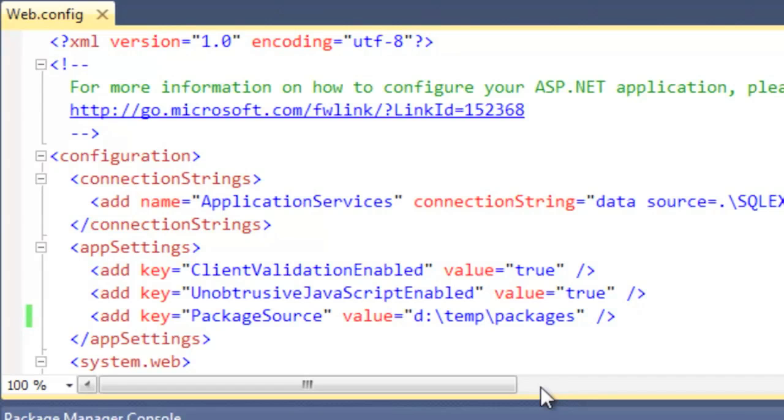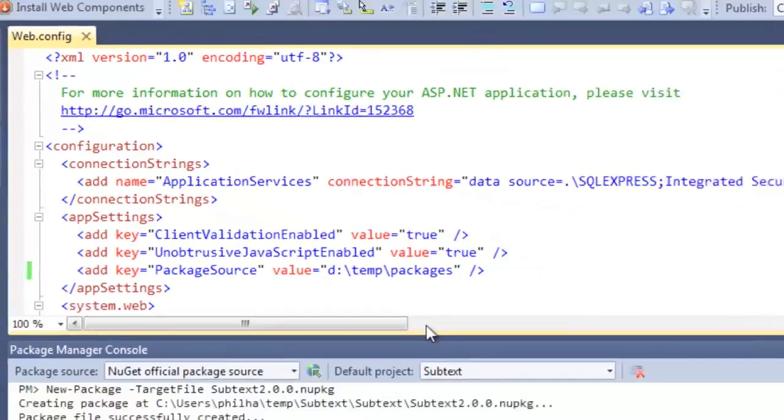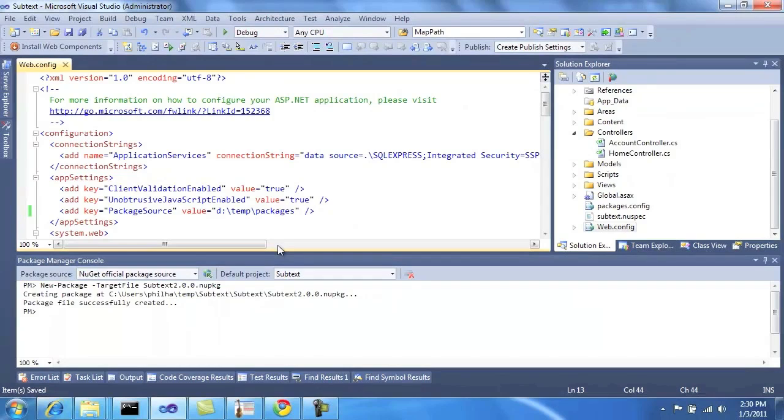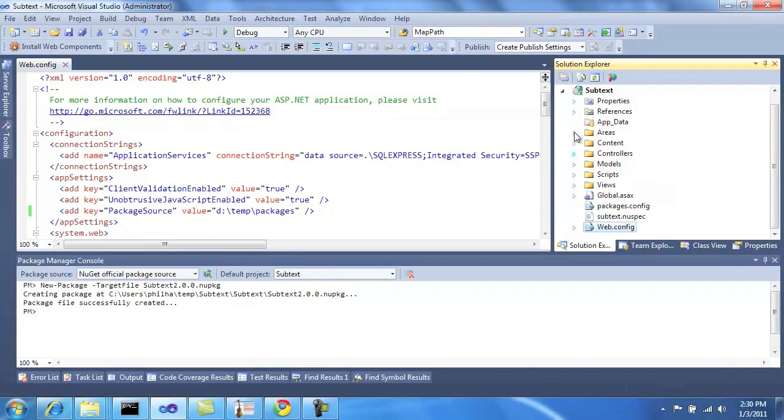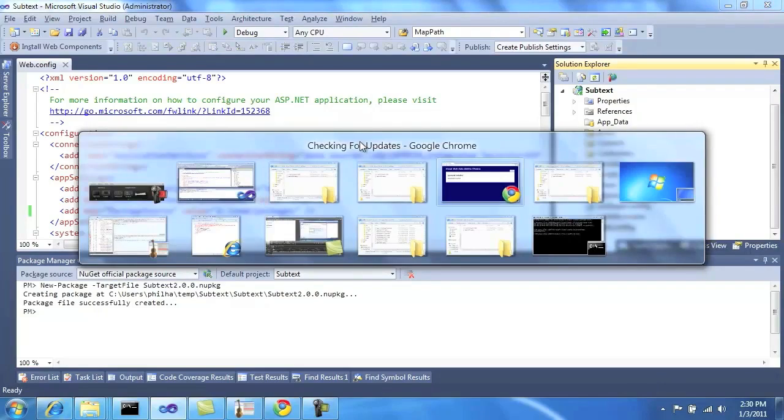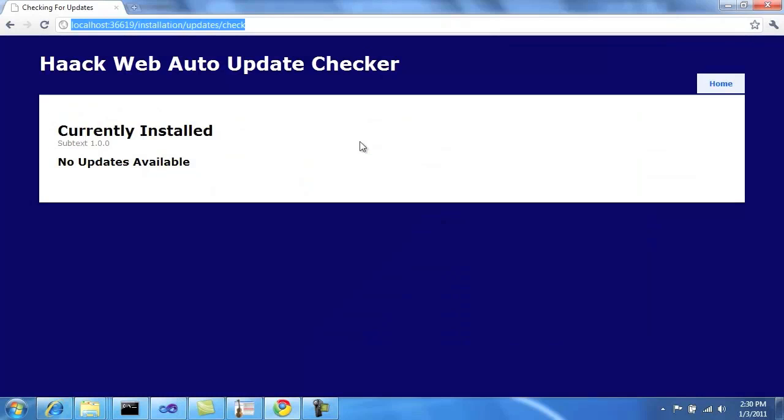For demo purposes, I have it in this local directory, but you could have it in an online website, a NuGet OData feed. And we have a NuGet.server for that purpose. So with this in place, I can go back to here and I can refresh this page.